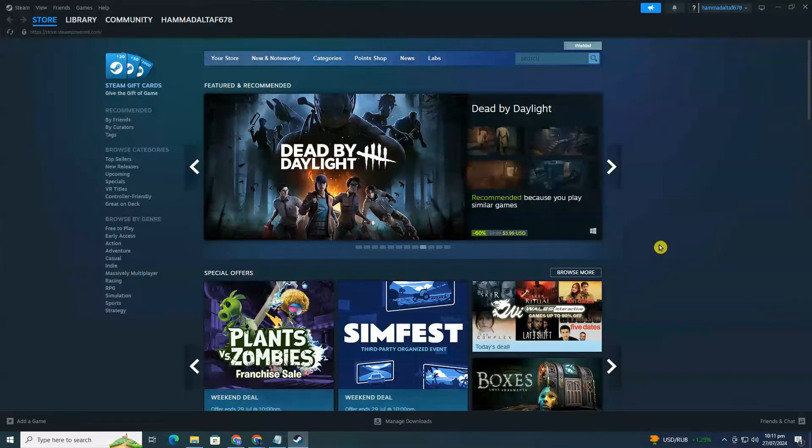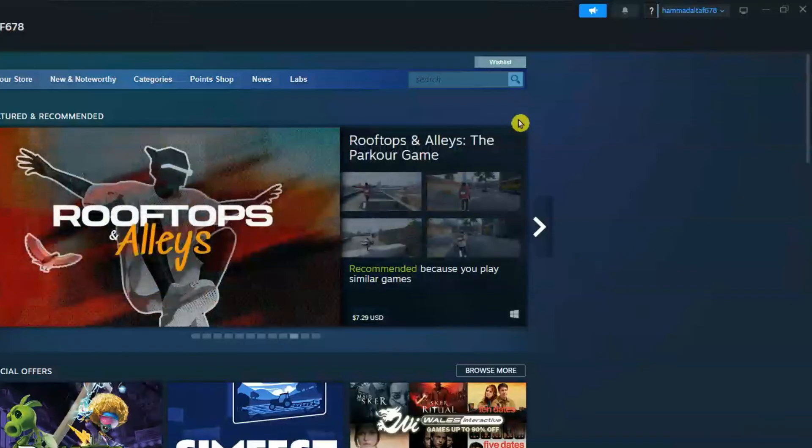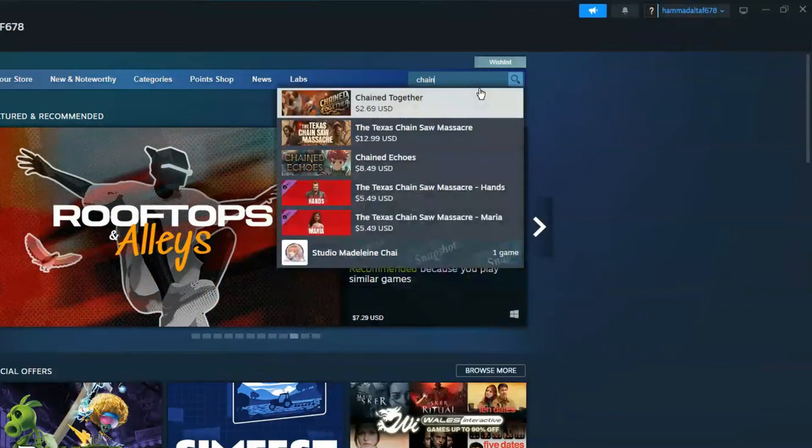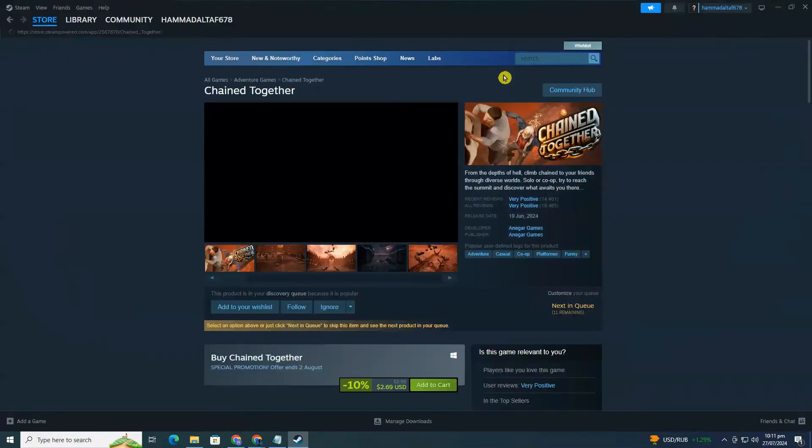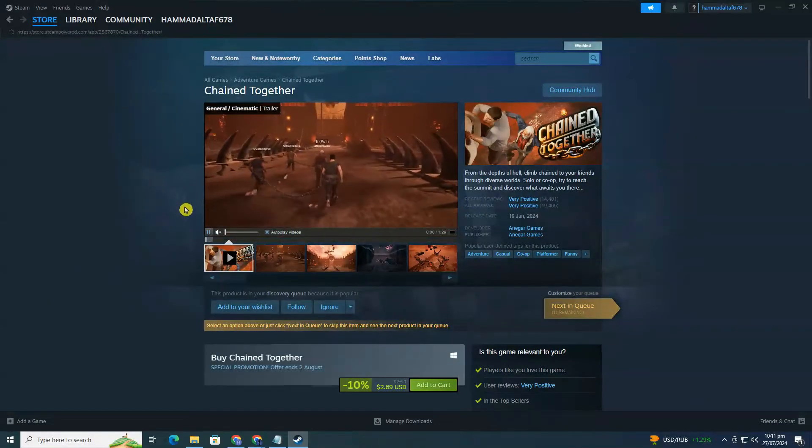In the top right corner, you'll find a search bar. Click on it and type in chain together. Once it appears in the search results, click on the game title to go to its store page.